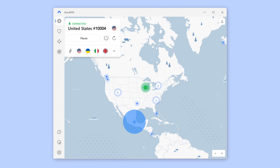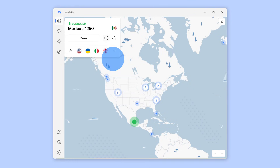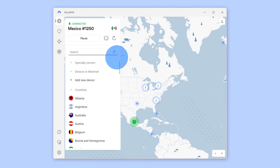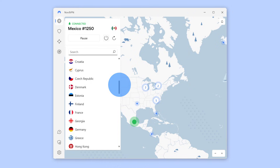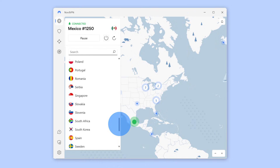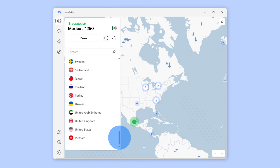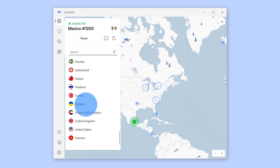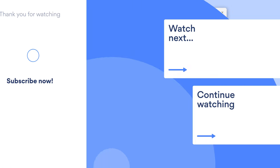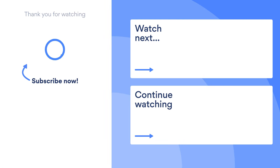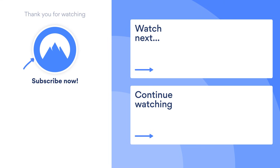If you want to connect to a server in a specific region, click on the pin on the map. You can also tap the arrow under the Quick Connect button to expand the country list and select your preferred region. That's it! You can now surf the web in digital confidence.